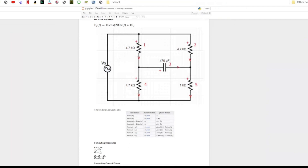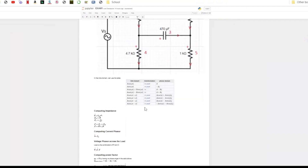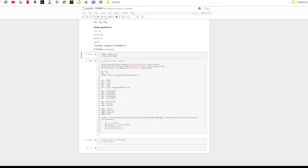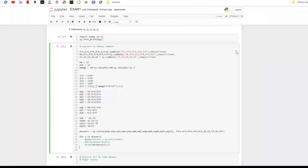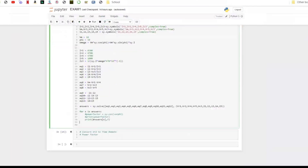In this circuit there are 3 loops and 4 nodes. We could use KCL and KVL together to solve this circuit. I have already got a Python code to solve this circuit, but this code has some problems.